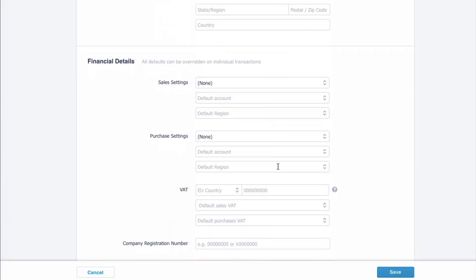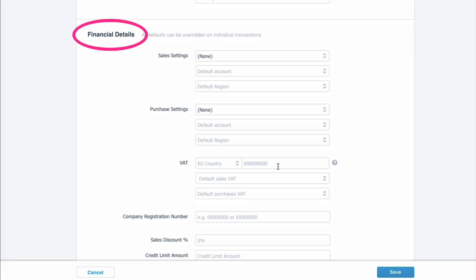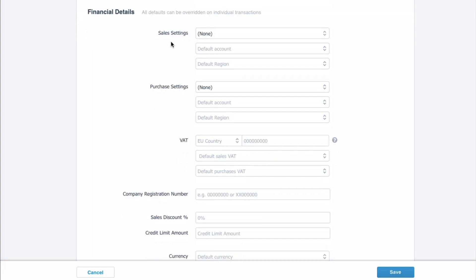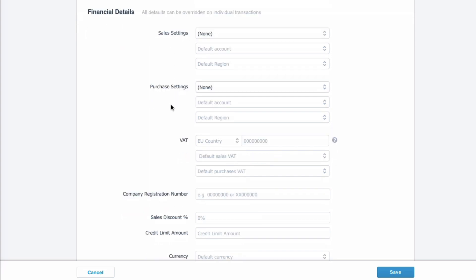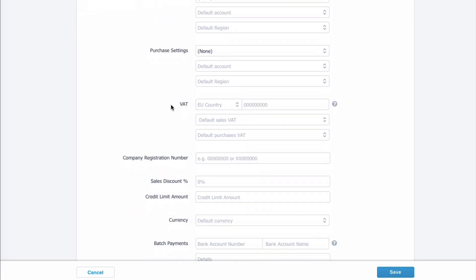What we want to do is scroll down to the financial details. So we've got sales settings, then we've got purchase settings, and then we get down here and here we have this new field that says credit limit amount.